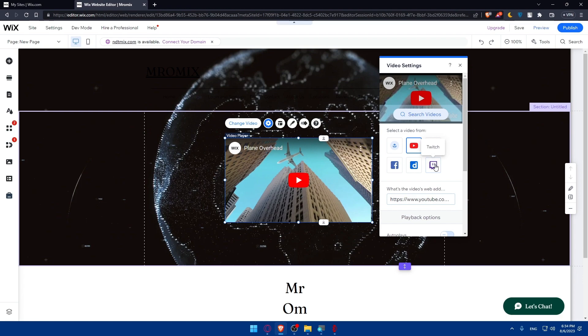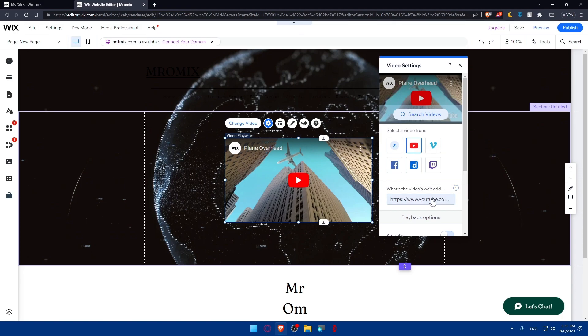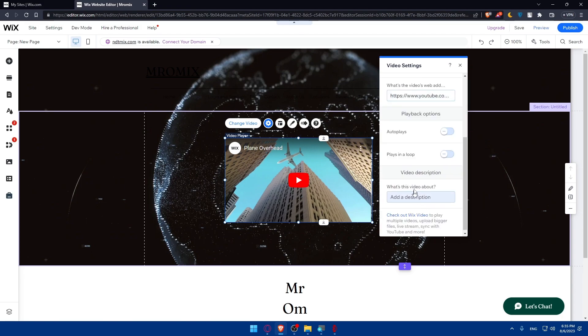Now you will have to, as you can see, what's the video web address. So if you want to add a YouTube, Facebook or anything, you can simply paste the web address here or the URL of the video here.